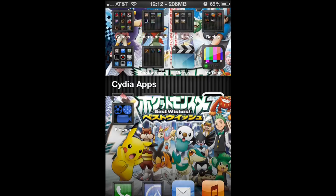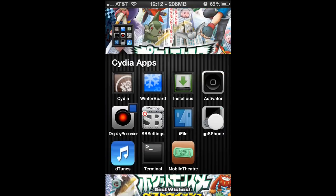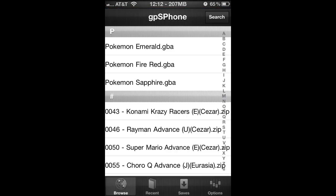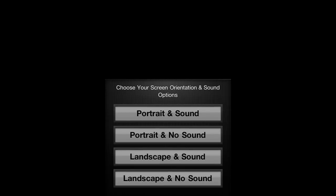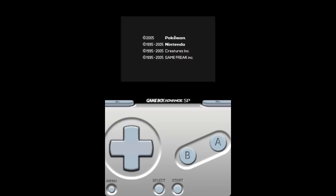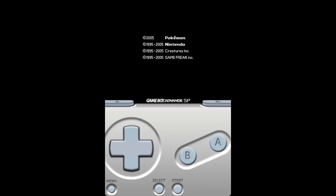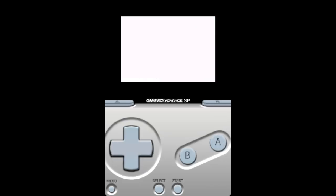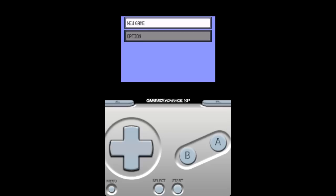We're gonna go to the GBA emulator right now, gpSPhone. Click on it and I'm gonna be starting Pokemon Emerald, portrait and sound. Yes, it does work as you can see, but no sound because I'm recording.